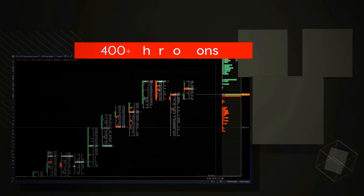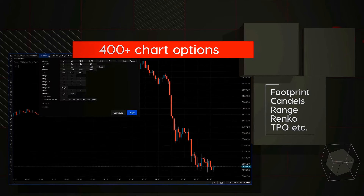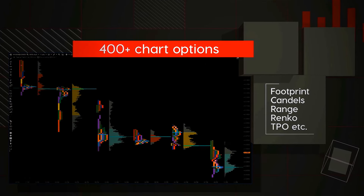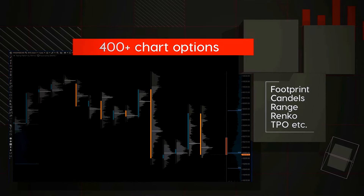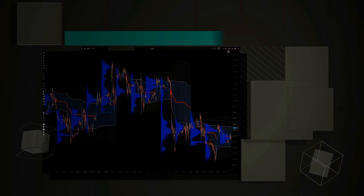Use an intuitive interface packed with features. Enjoy a variety of chart types, over 400 customization options, and custom timeframes.